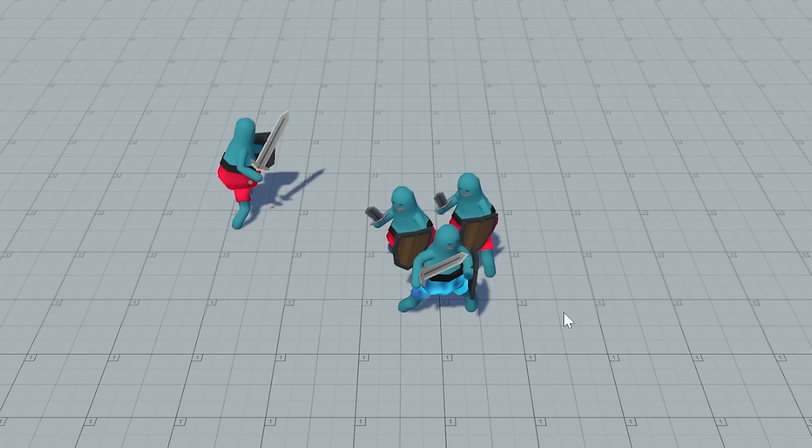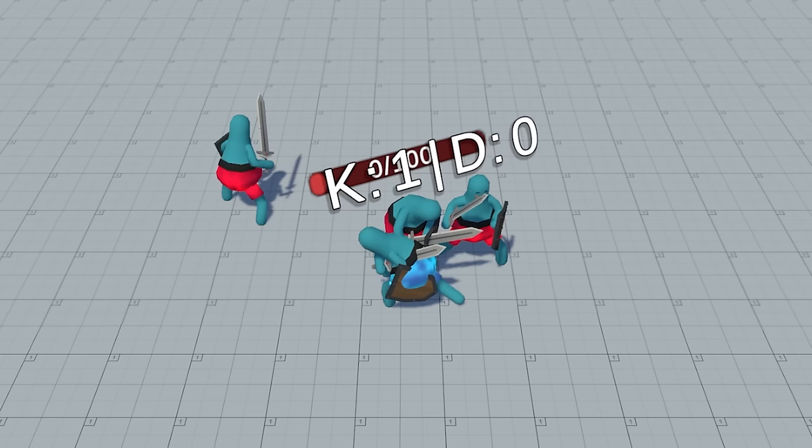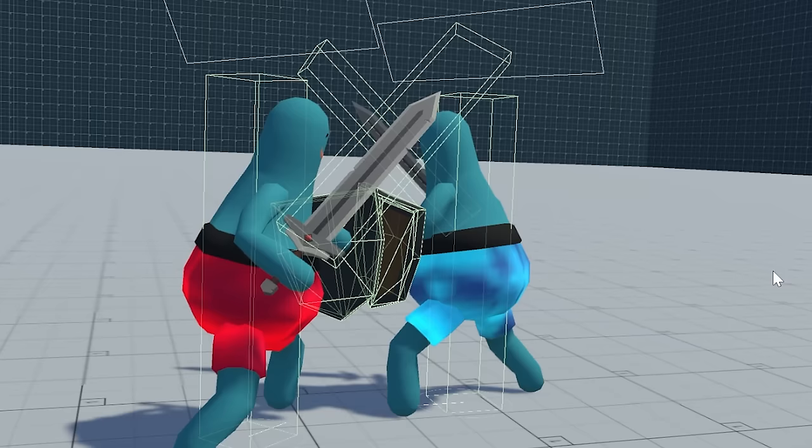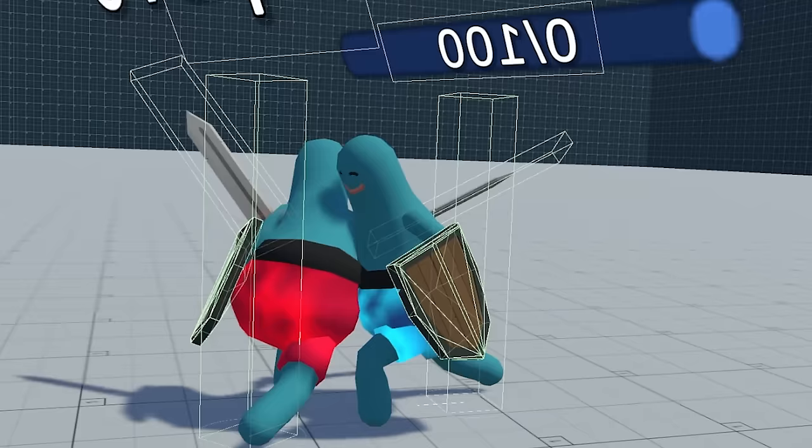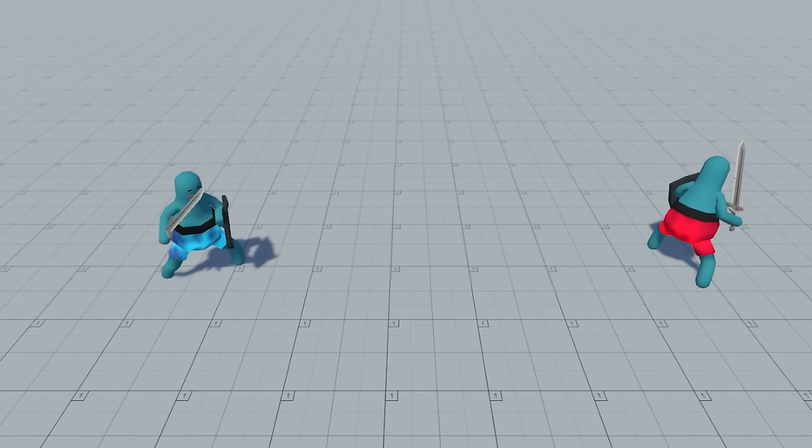This seemingly small detail is actually very important because in order to deal damage your weapon actually has to strike the opponent. This means that even the slightest mistake might lead to an undesired outcome.